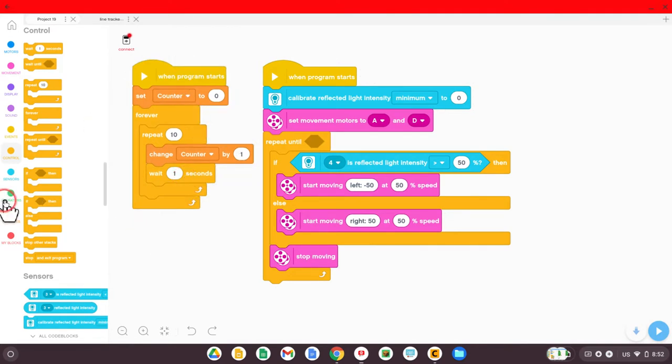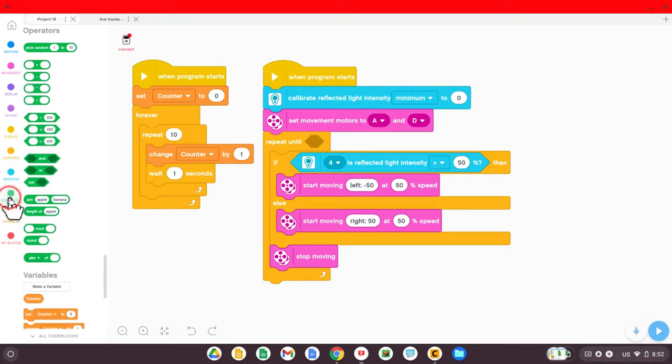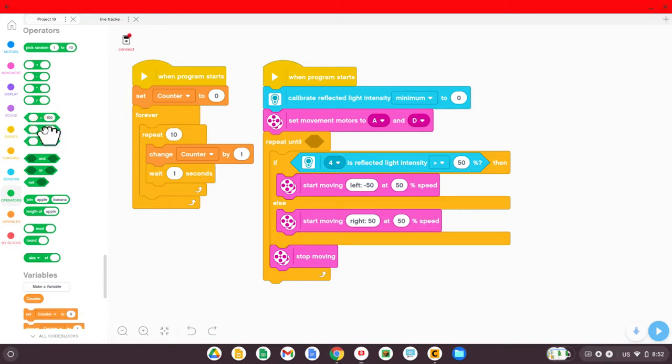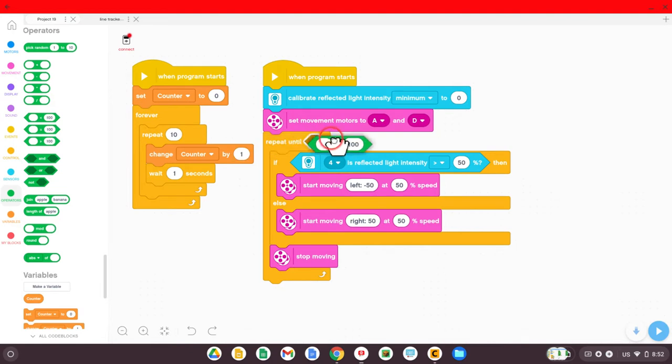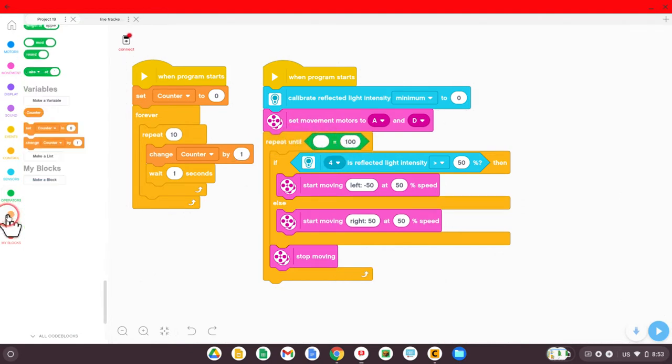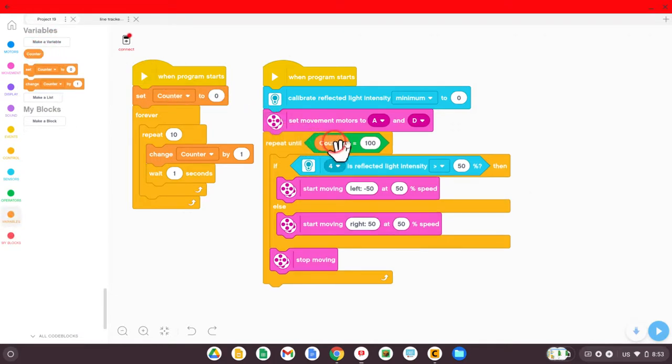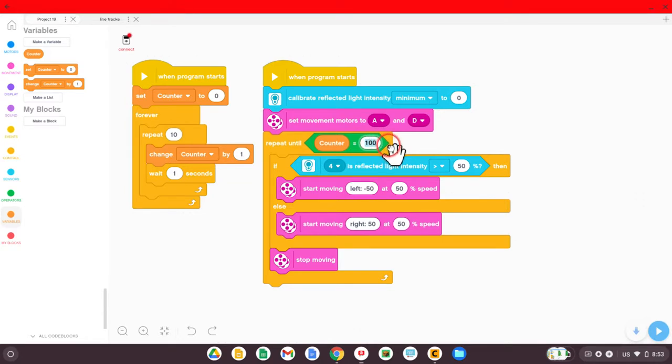OK. Let's keep moving along. You're going to go to operators, which is the green selection of blocks here, and you want the one that's in the middle that says equals. OK, and snap it into your repeat until. Well, we're going to tell the program that until the counter equals an amount of time that we say, keep checking the line.